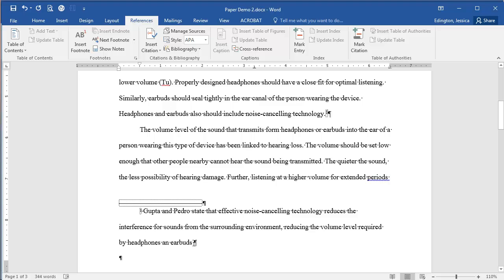To create my citation here, I could actually just manually type it, but that's going to really limit all the features that you have in Microsoft Word to make writing papers a lot easier.